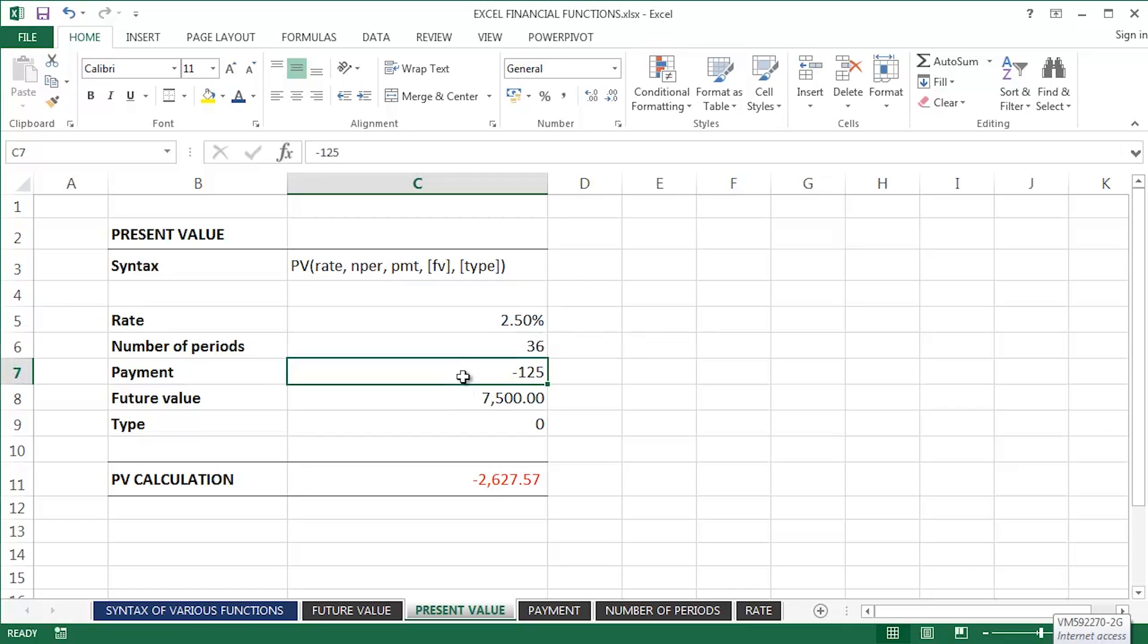Now, what the present value function will calculate for us is: on top of that £125 that I'm investing every month at an interest rate of 2.5% over three years, what initial investment do I have to make?